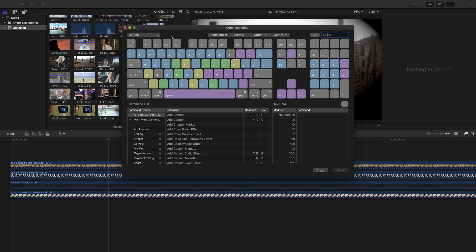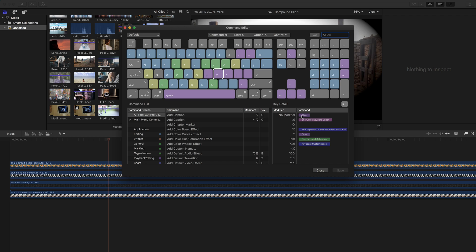So for example, a lot of people do the J, K, and L editing, which if I click on the J key, I can see what that key does. Just pressing it without any modifier plays a clip in reverse, where K stops or pauses the video, and L plays something forward.